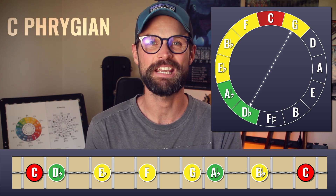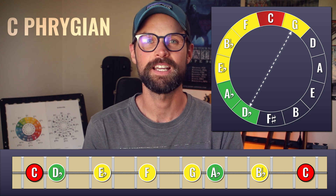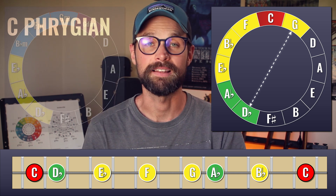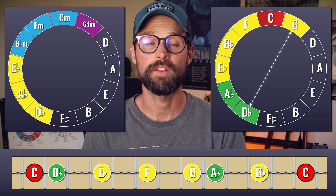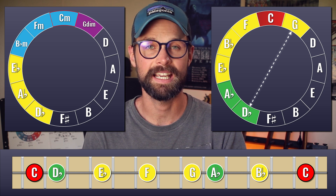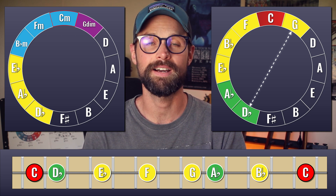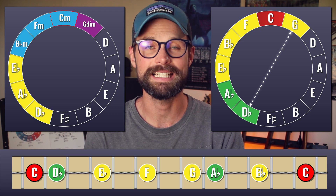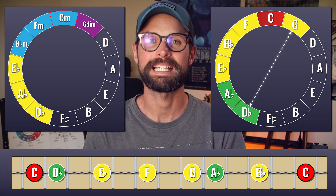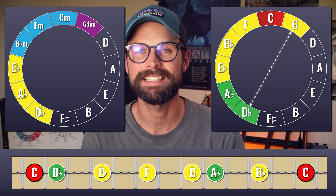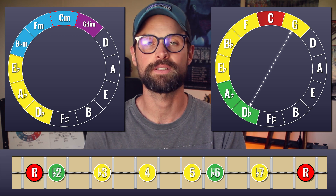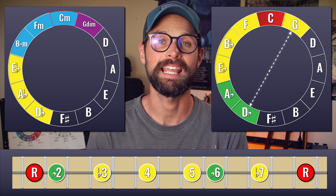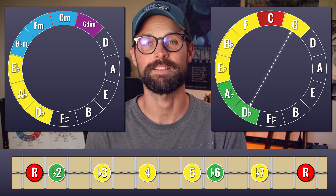And there are the chords of C Phrygian — the first three are major triads, the next three minor triads, and the seventh is the diminished triad. The characteristic interval of the Phrygian mode is the flat-2, and we see it once again in the tritone.